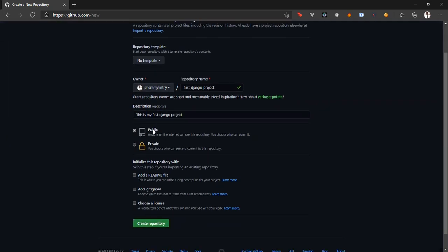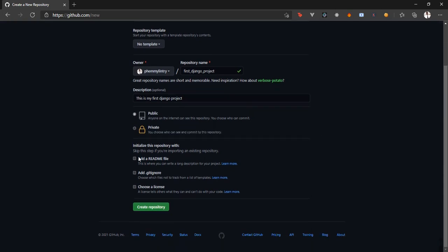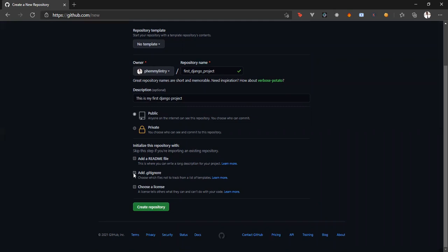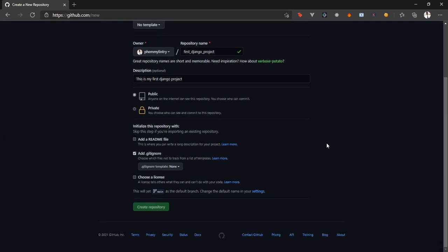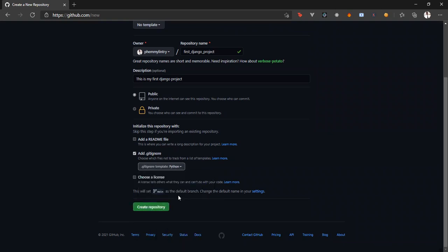What public means is anyone on the internet can see this repository, and if you decide, you can make it private if you don't want anyone else to have access to it. Under initialize this repo, we are only going to add gitignore because there are some files in our project that we would not want to push on later on. We can use a template. For this tutorial, we are using a Python template. And then we create the repository.